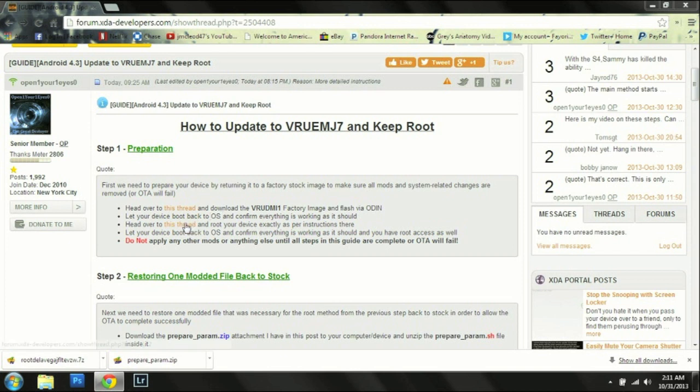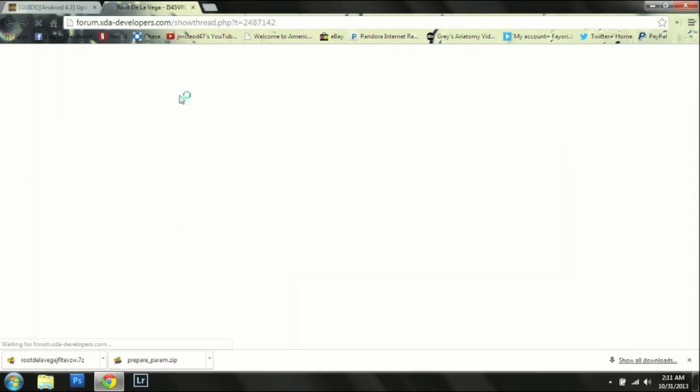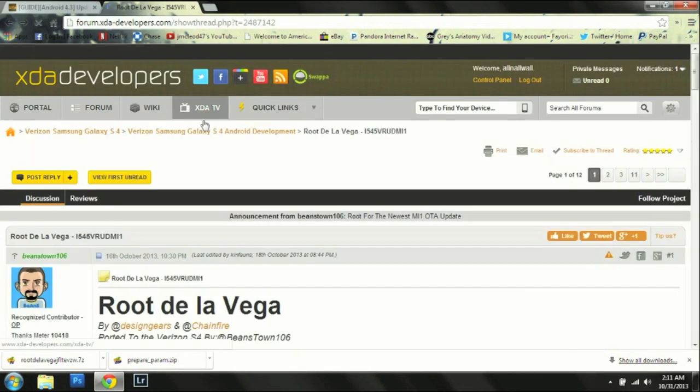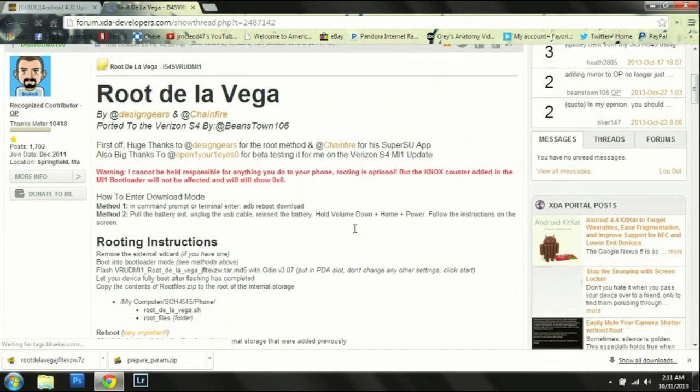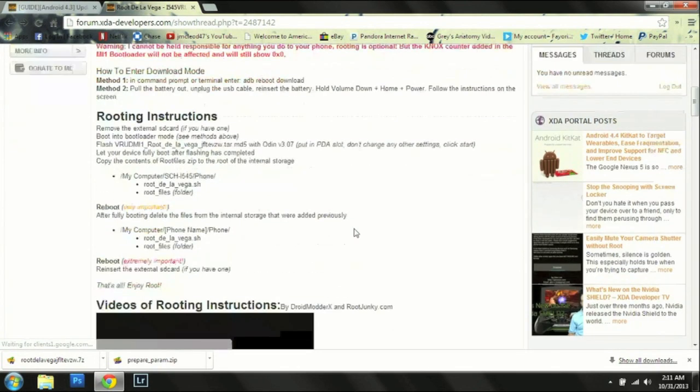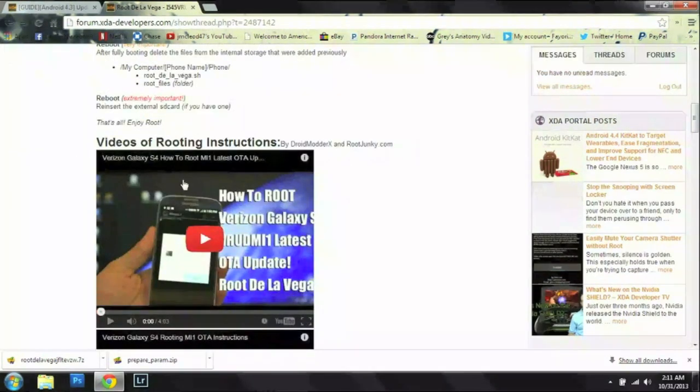The next thing that you want to do is root your device on MI1. The best way to do that is to click on this thread and come over here to the root de la vega. Follow these instructions, you can watch the video that I made for that as well.